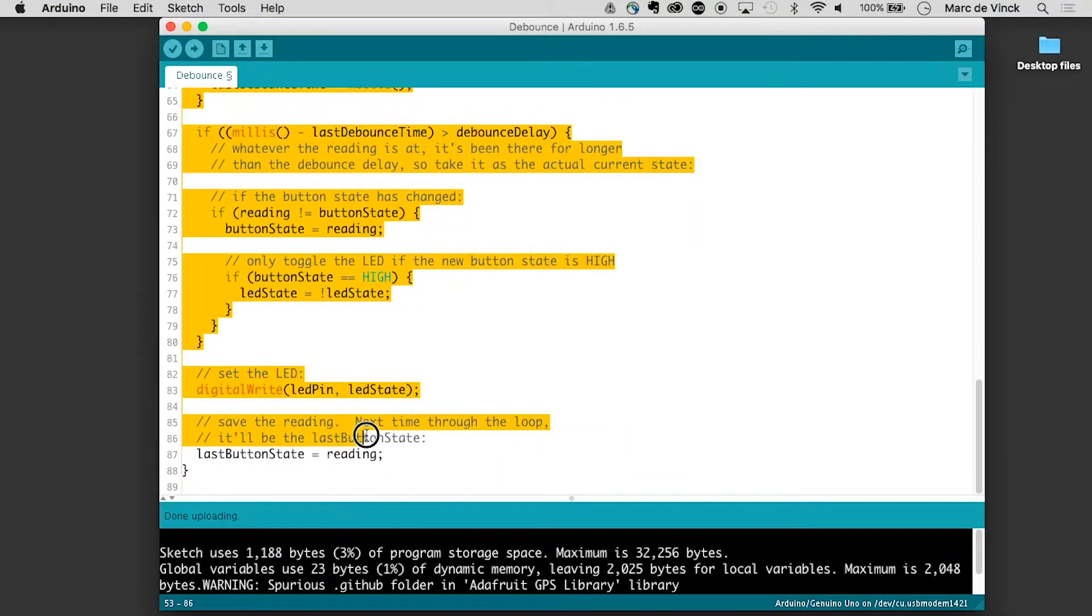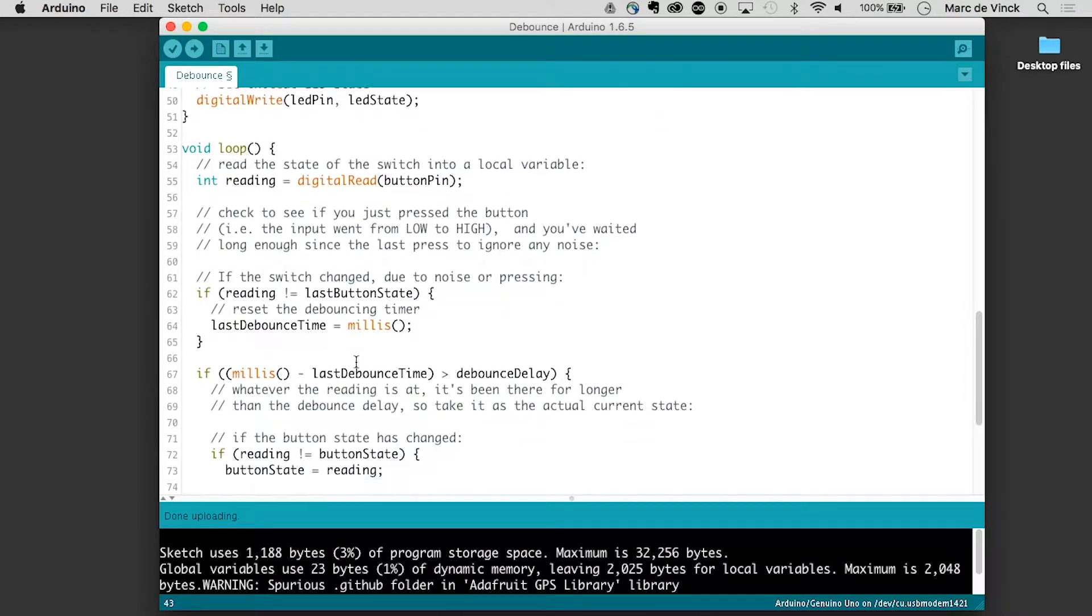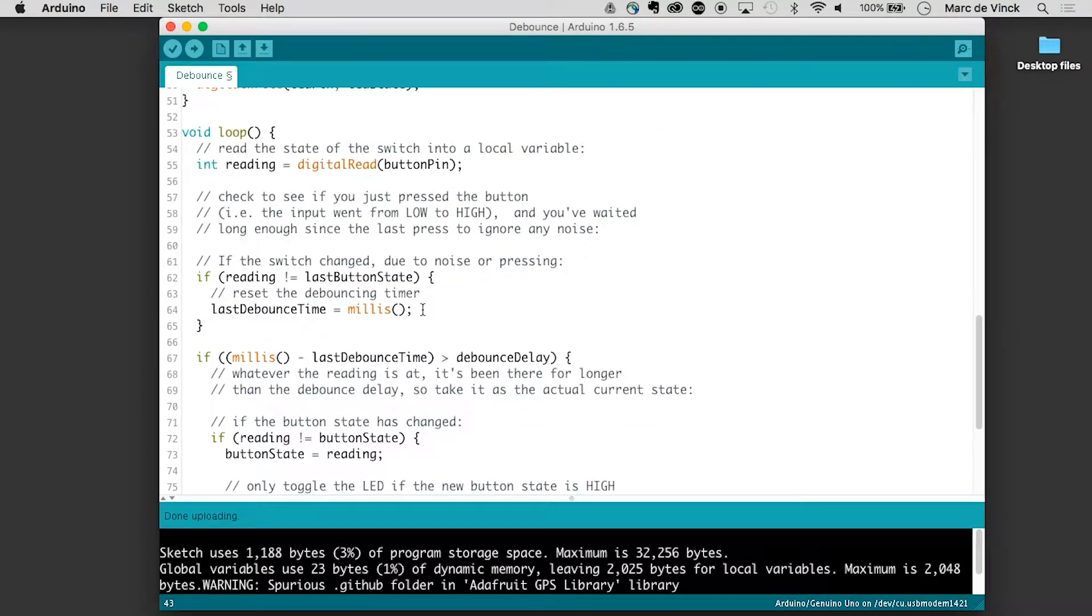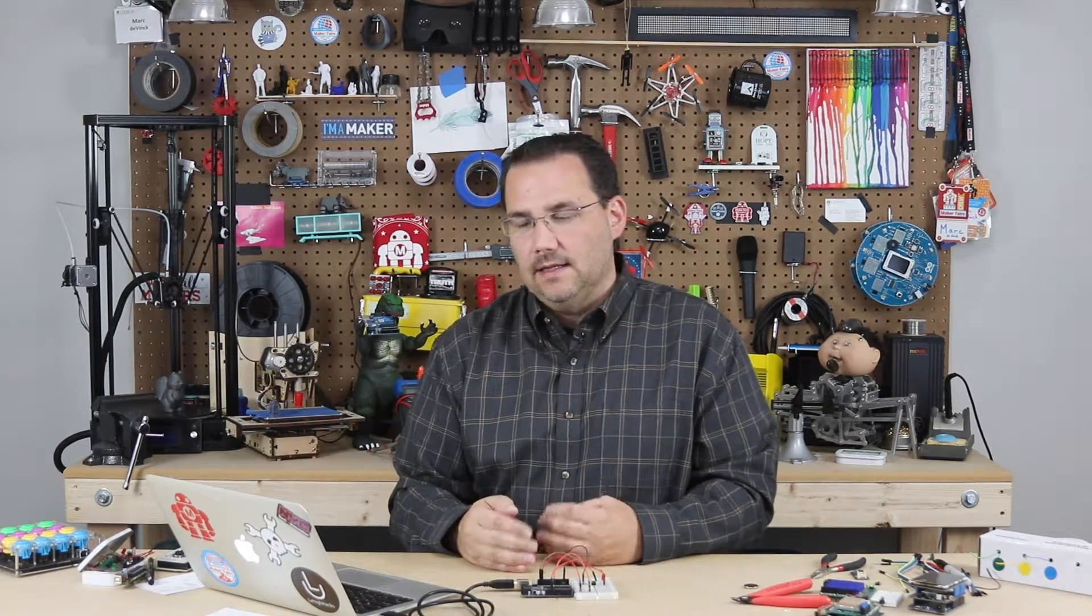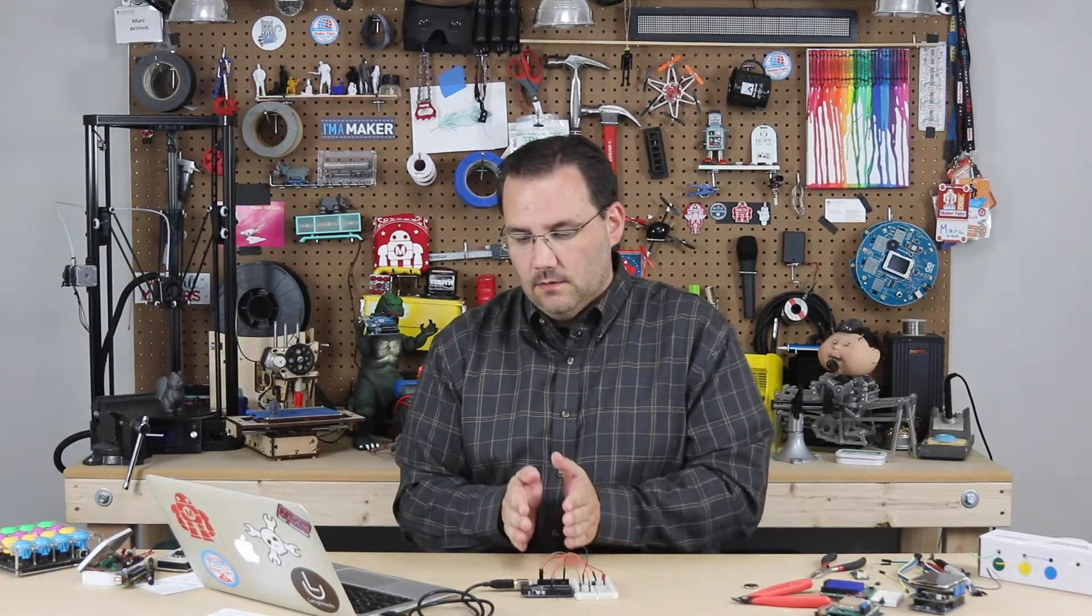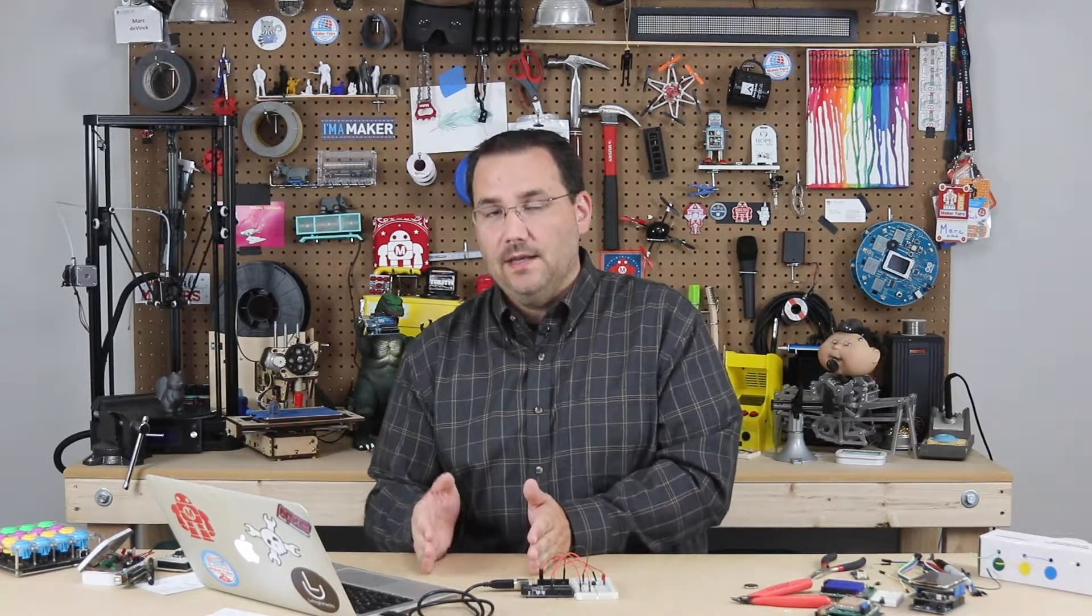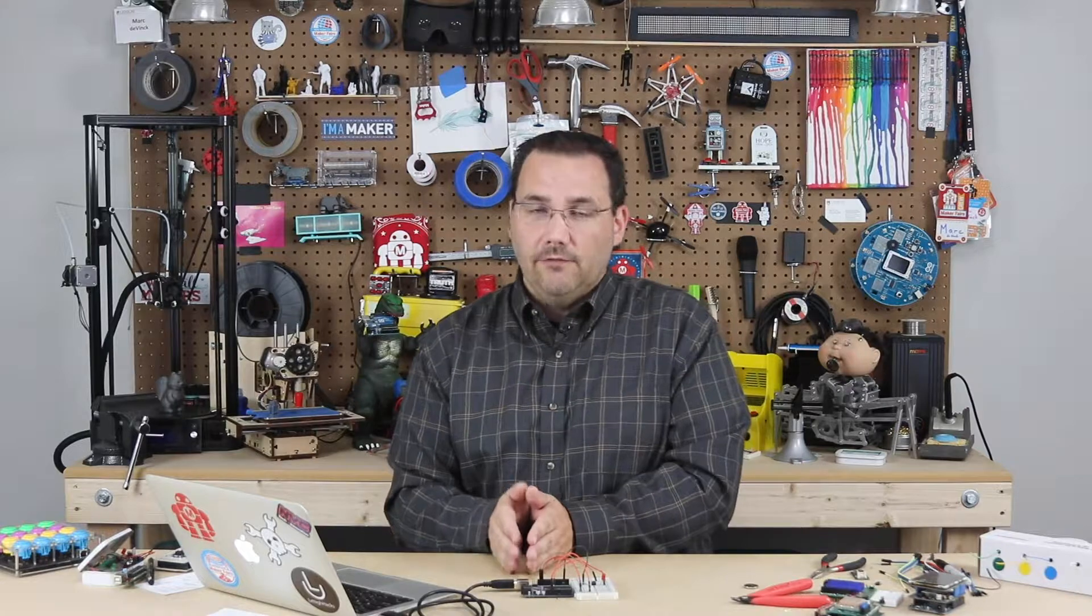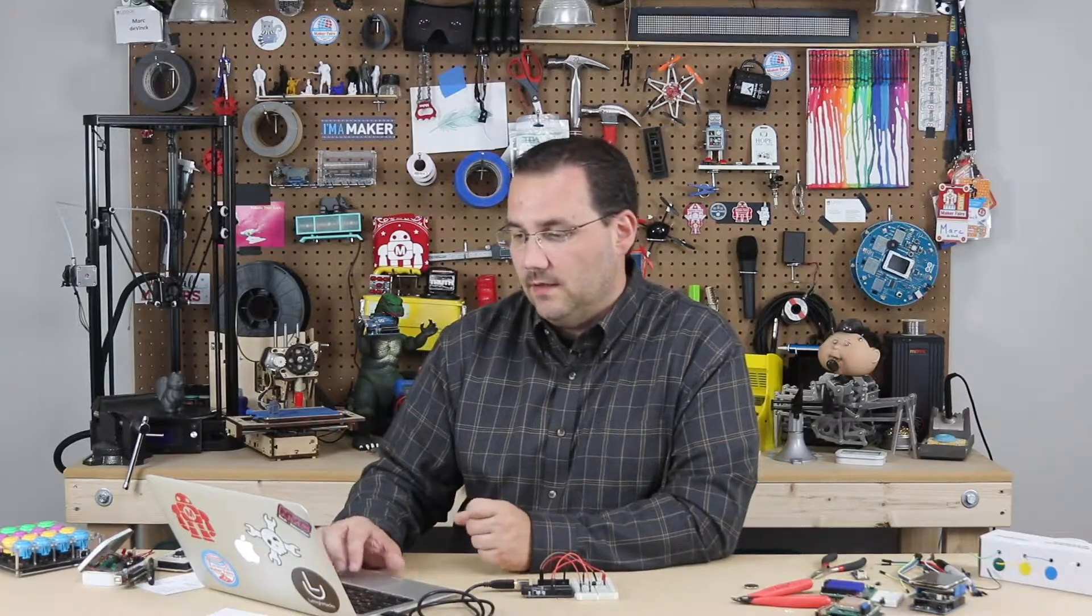Then there is the void loop which runs over and over and over. And essentially what this does is it reads the initial state of the button over and over. But while it is reading that state, it says I have read the button. Has enough time passed for me to read the button again? If not, let's ignore that input and stay at the current state. If enough time has passed, let's change that input state. Again, it's very well commented.